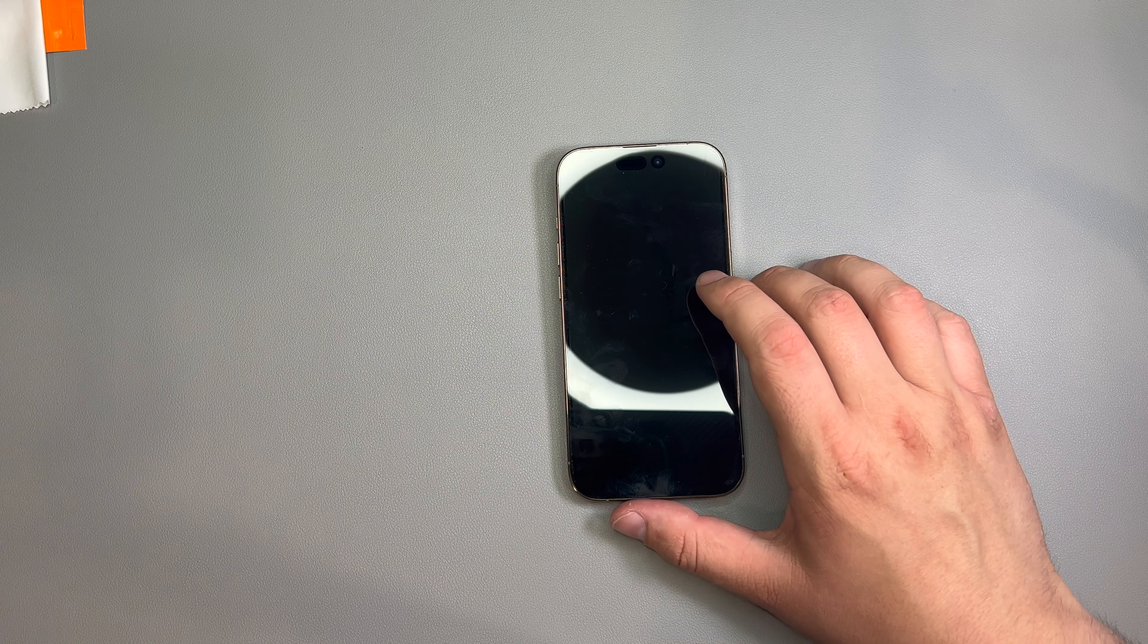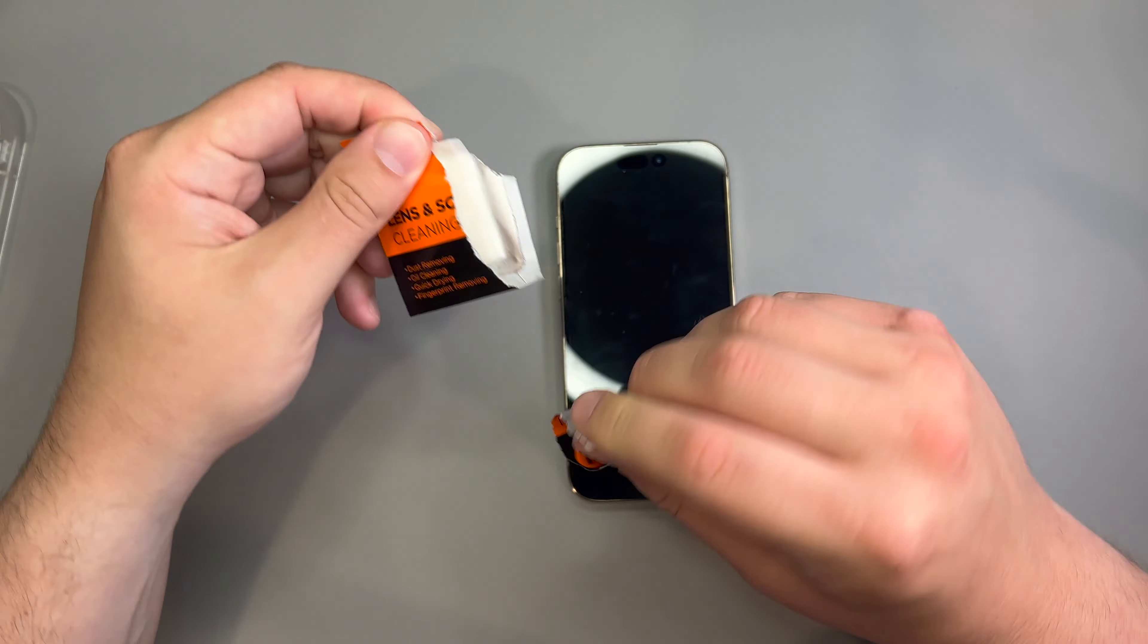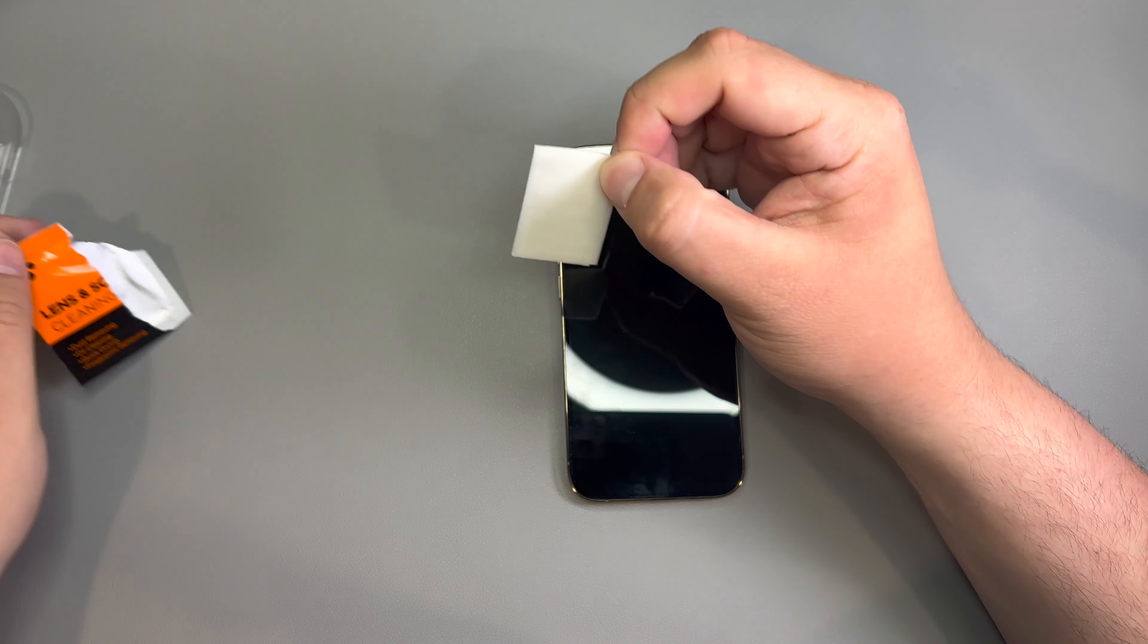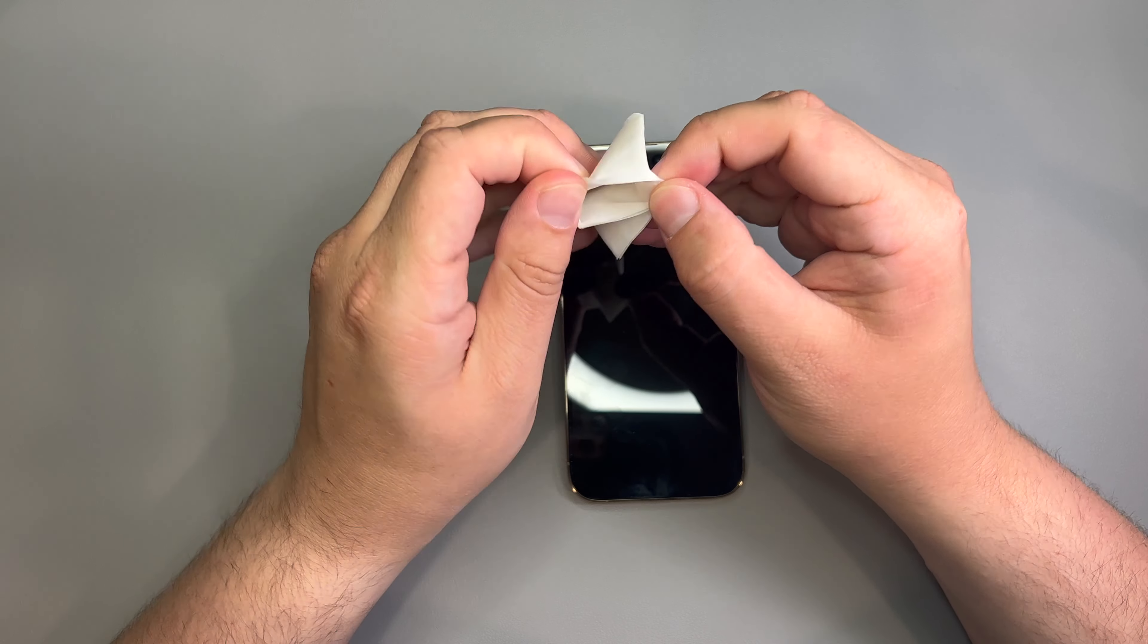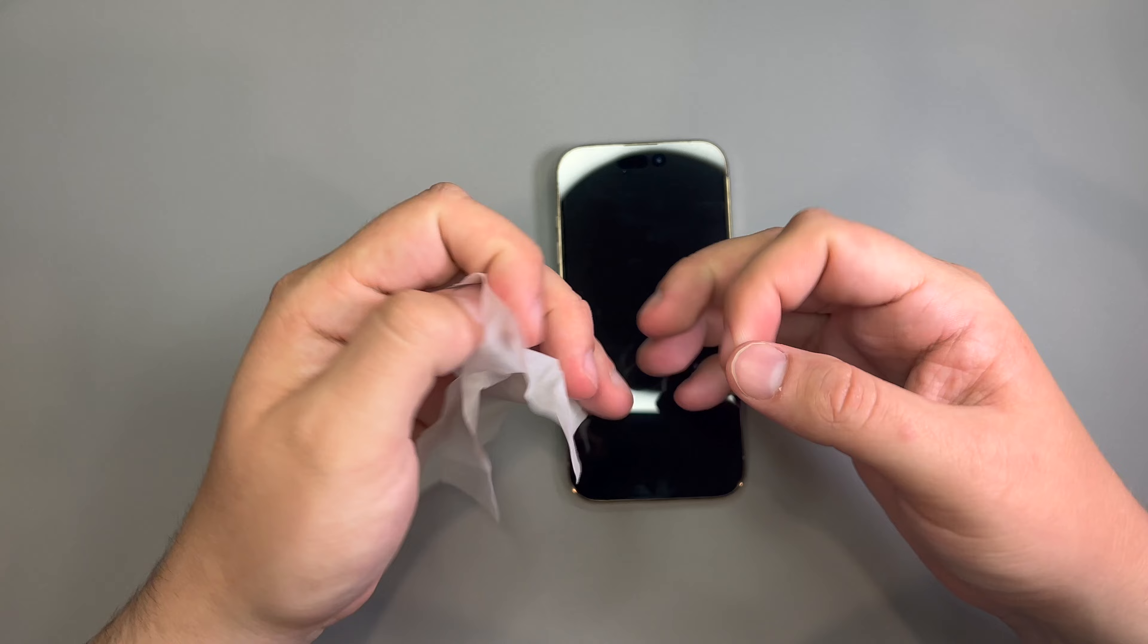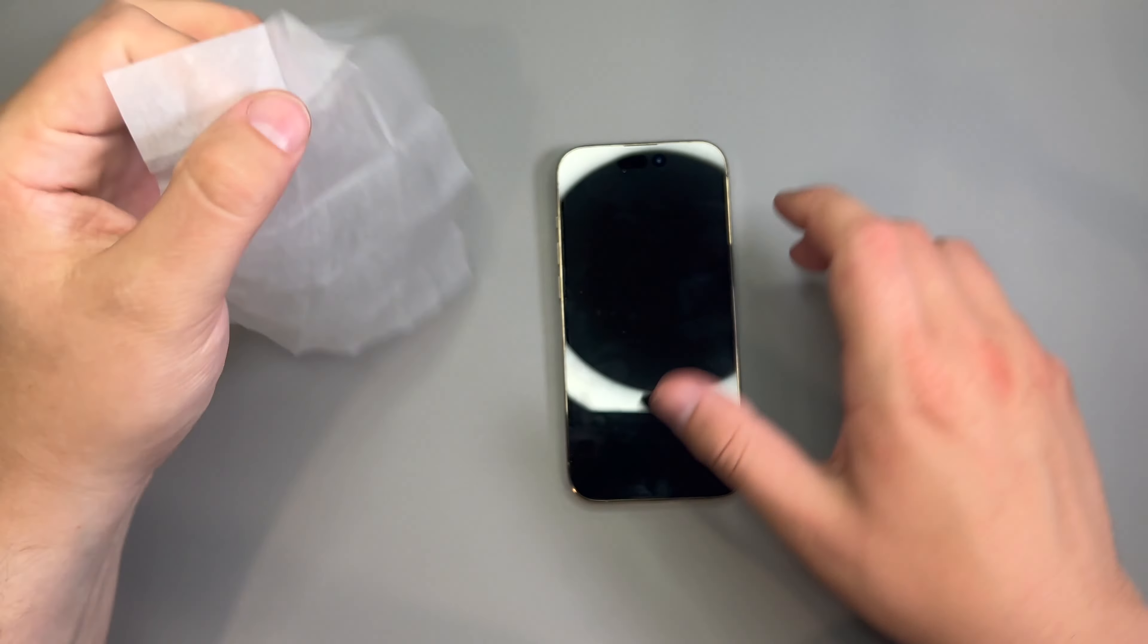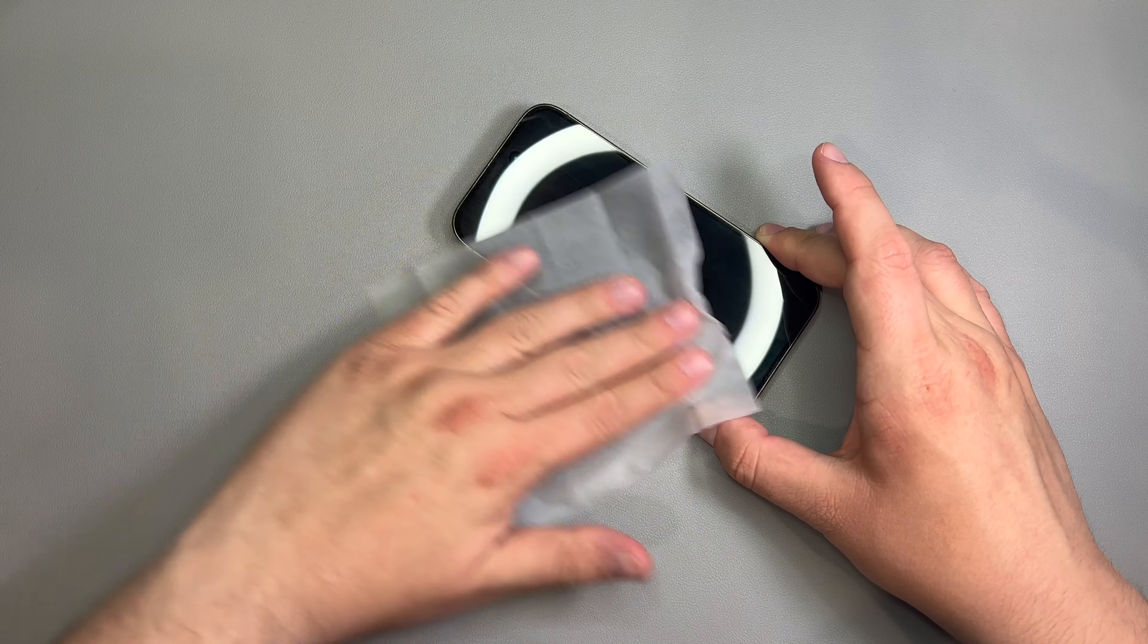And we're going to start by... Now, I do have the phone completely turned off. I find it easier with these phones that tap to wake to just do it with the phone completely off. So, let's first grab our lens cleaning wipe.